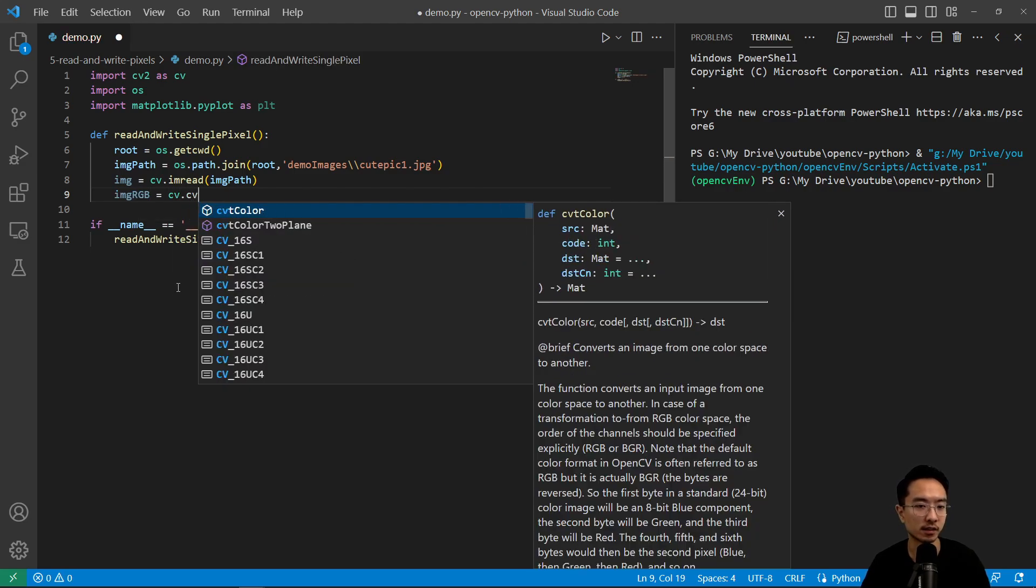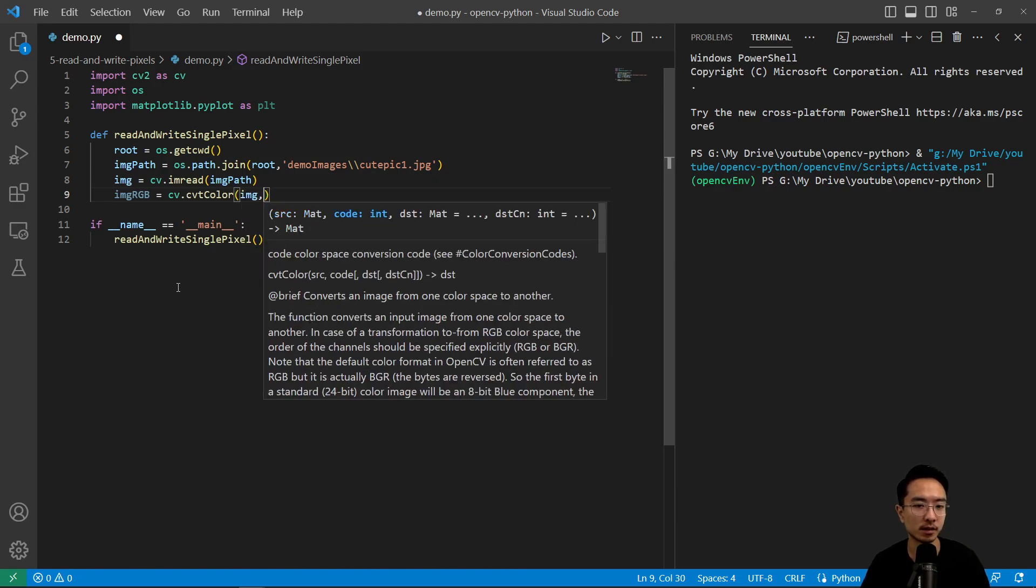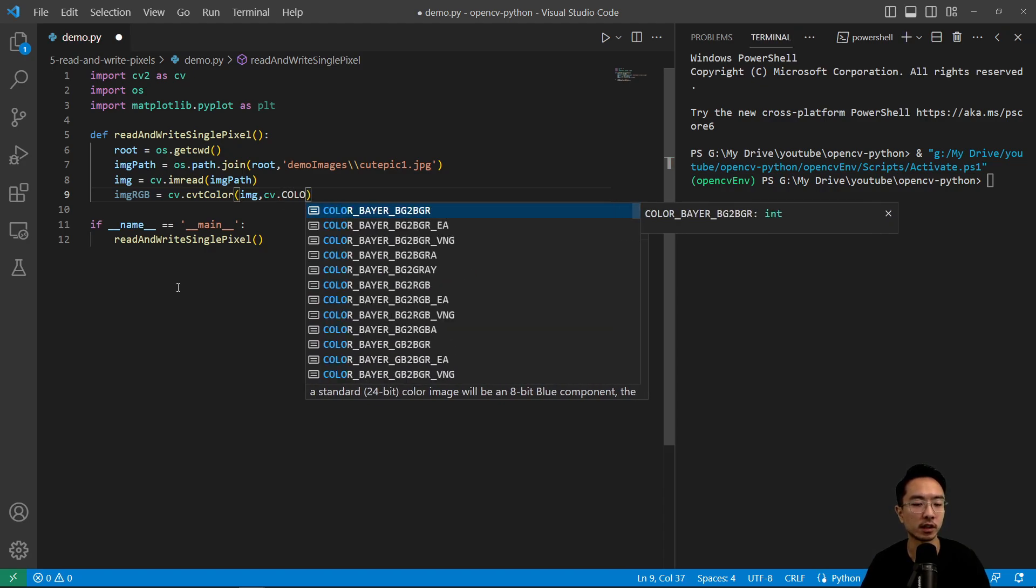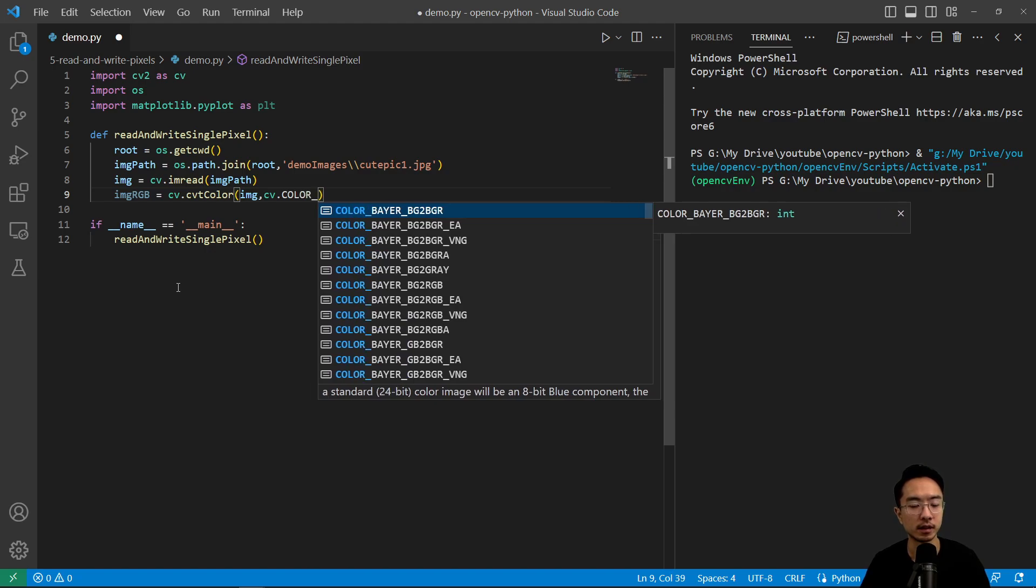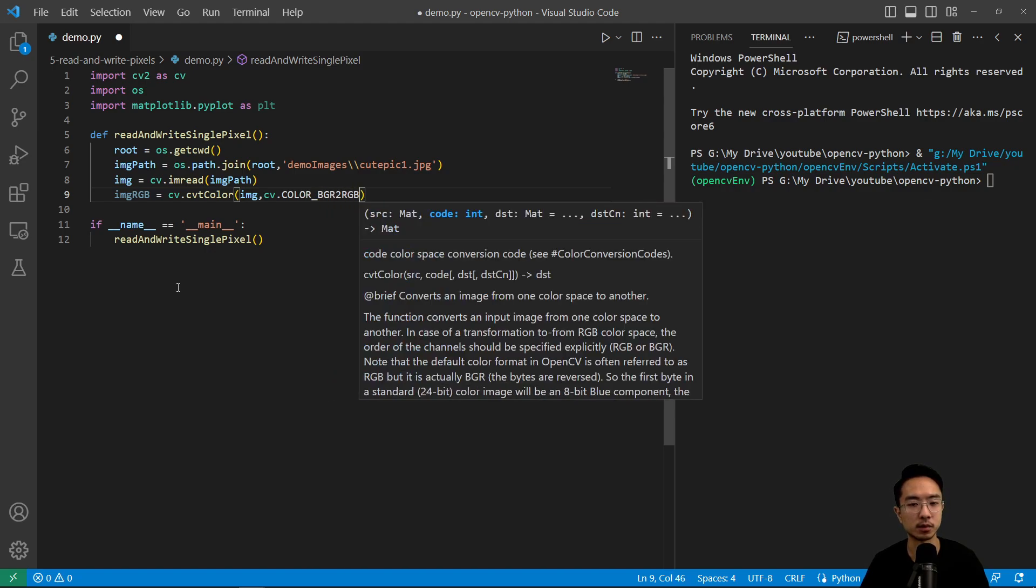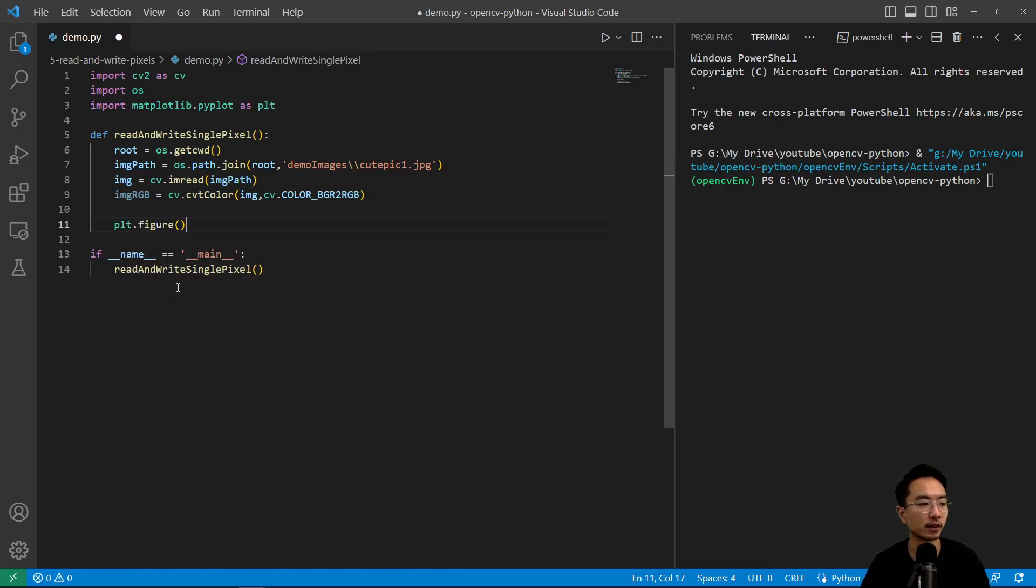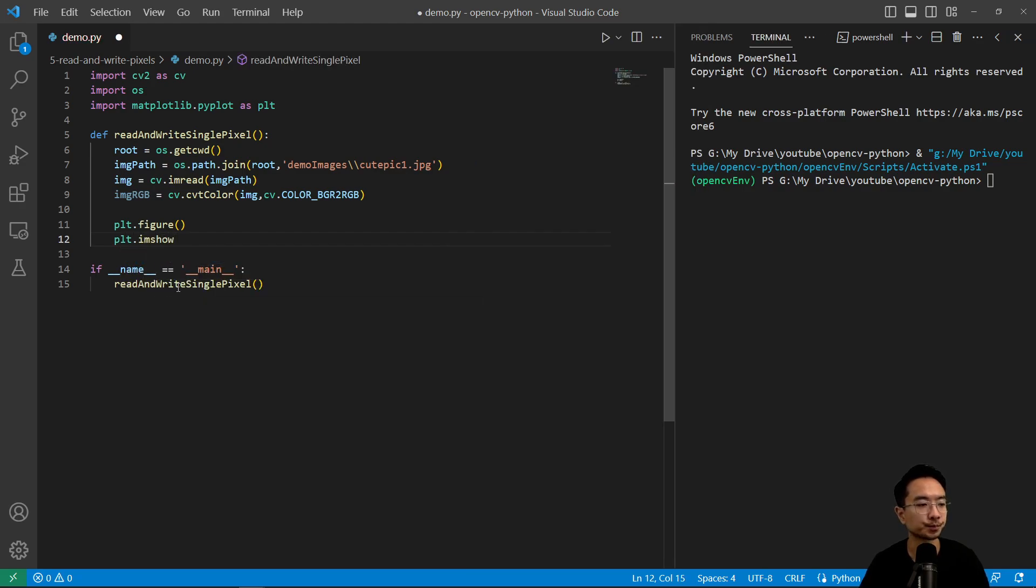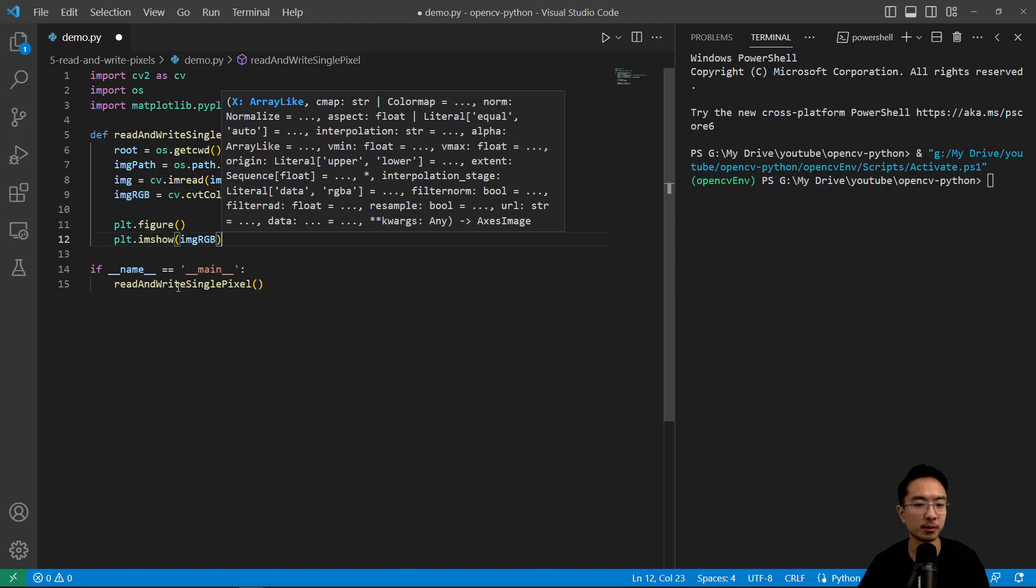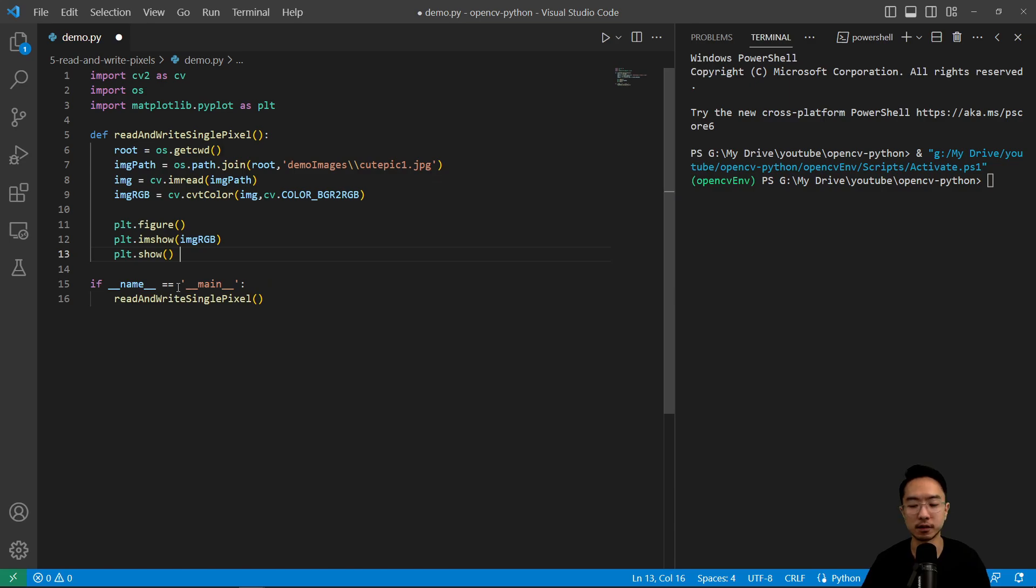So we're going to do plt.figure, and then plt.show. And the reason I'm using this is because with the cursor, we get to actually see the values, the values of the pixels. So that's pretty nice. So when I run this, you'll see a window pop up with the cat.